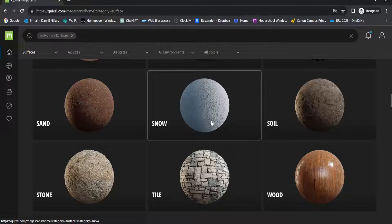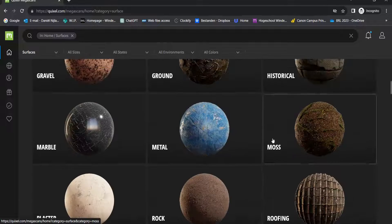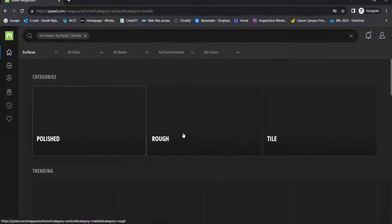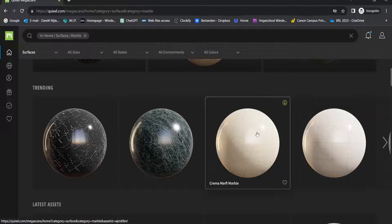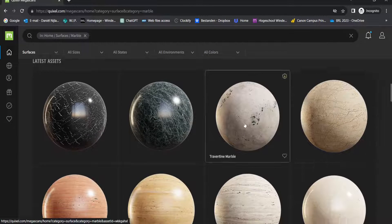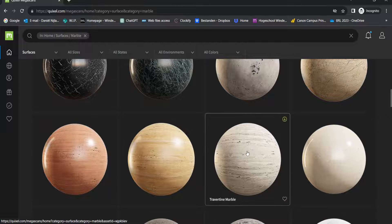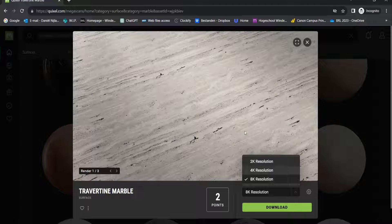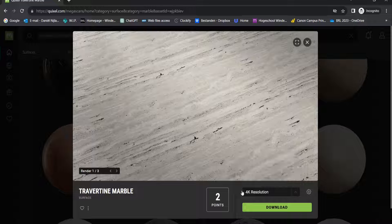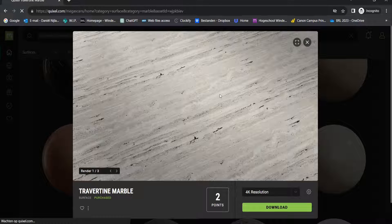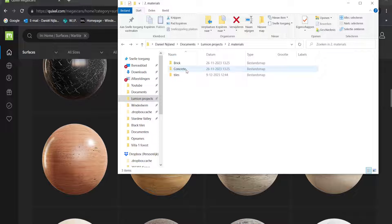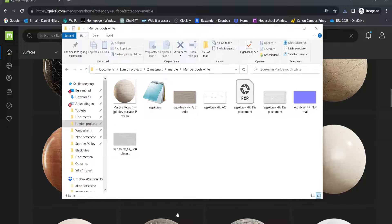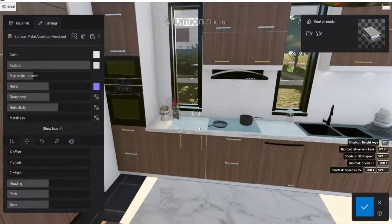Quixel has a ton of free materials right now, though they are mostly for exteriors or nature. For this video I want to find a marble material for our countertop. Let's select this one — I don't want 8K, so let's download the 4K version. Let's put it in a folder with the other materials and then import it into Lumion.